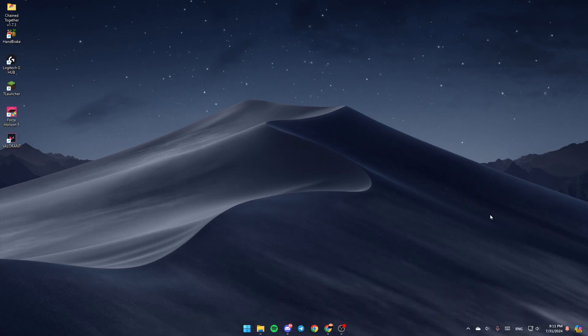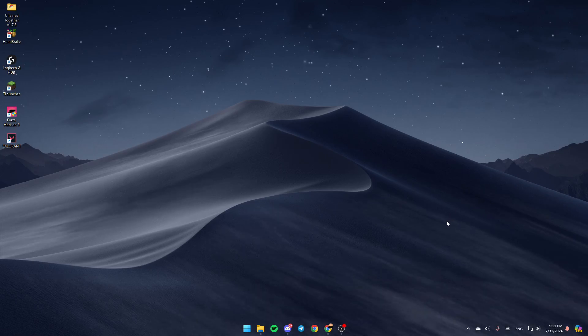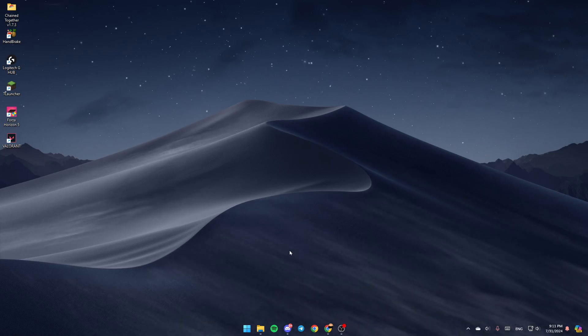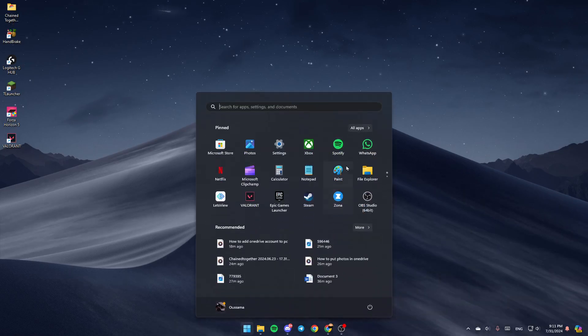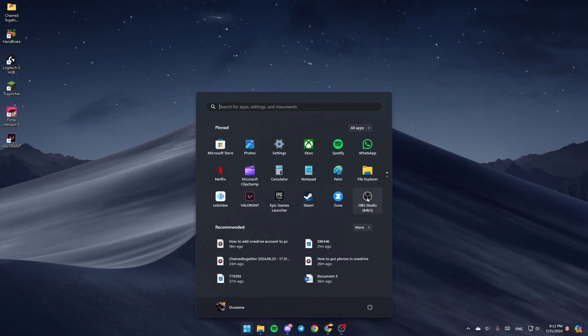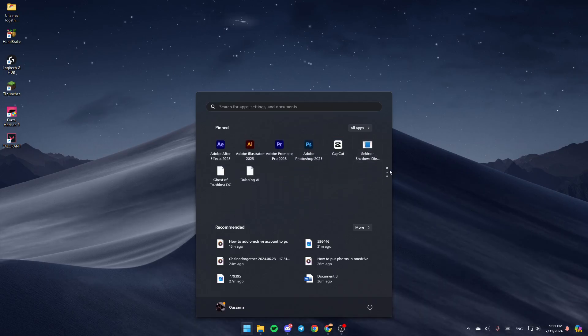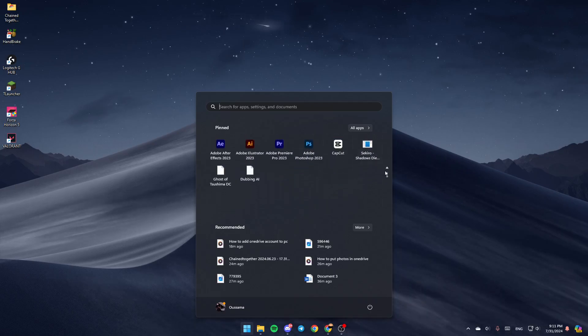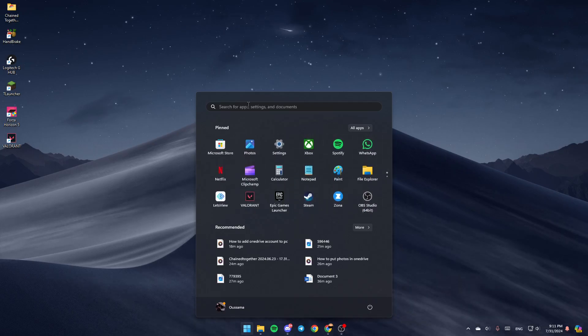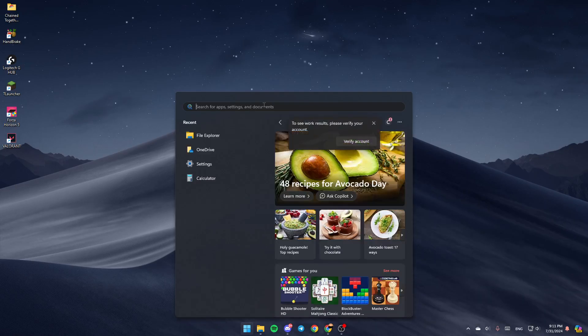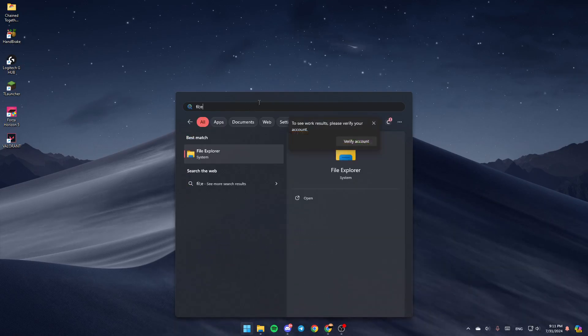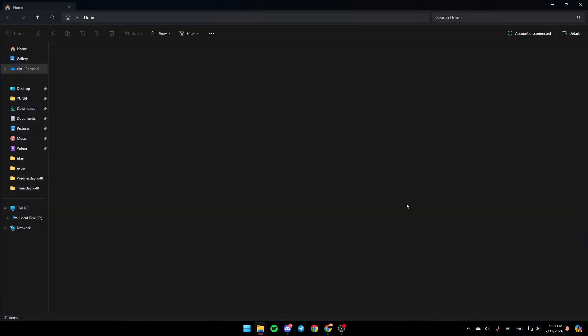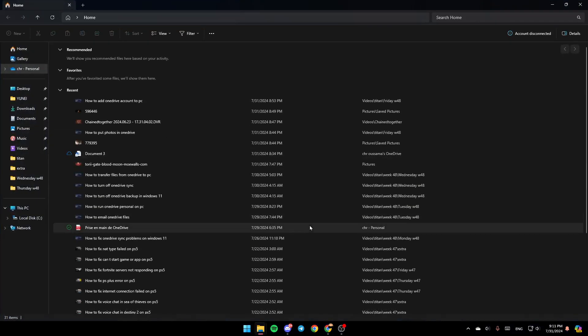As you can see, I'm right now on my desktop. So the first thing that you need to do is open the File Explorer. If you don't find this right here, just go ahead and click on the Start menu. Then once you're here, go ahead and search for File Explorer. If you don't find this right here, just go to the search bar and search for File Explorer. Click on Open, and then you're going to be right here.